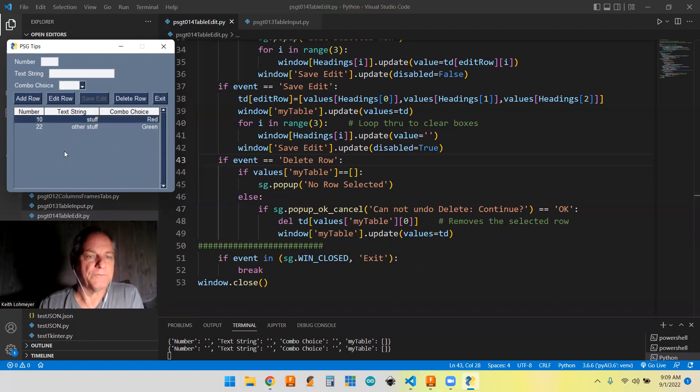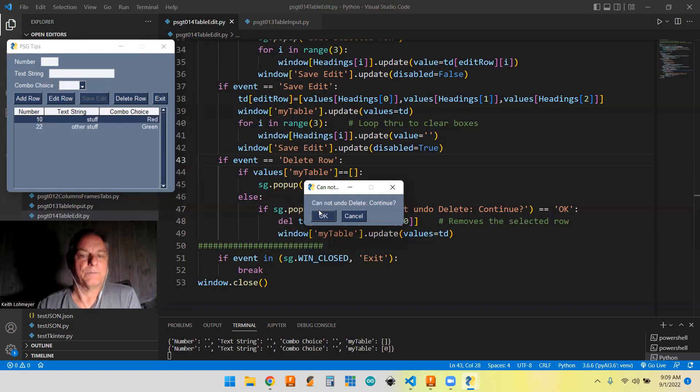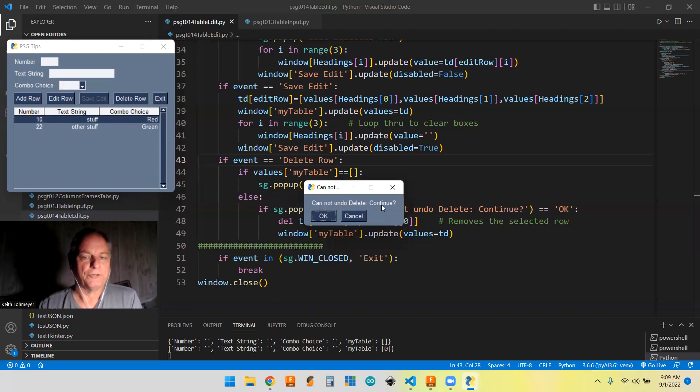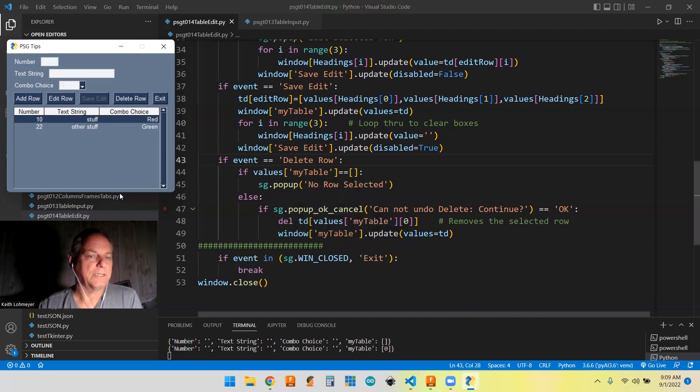But if we do select a row, say, oh, I really didn't want that first row. We're going to hit delete row. And it's going to bring up a thing. Cannot undo delete continue question mark. Hit cancel. Let's do that cancel. And nothing actually happened.